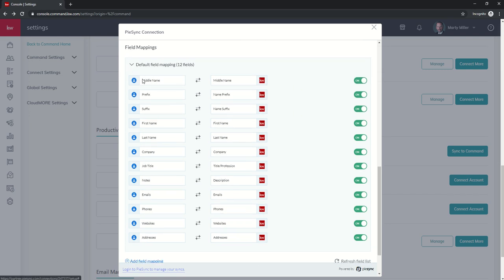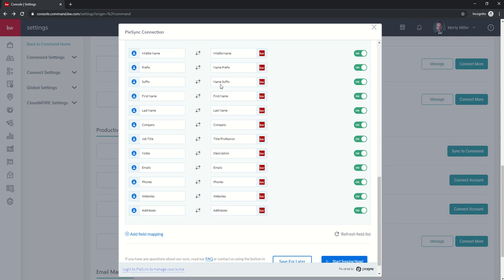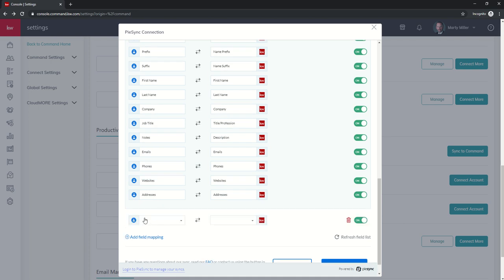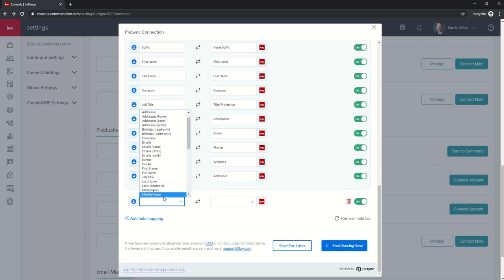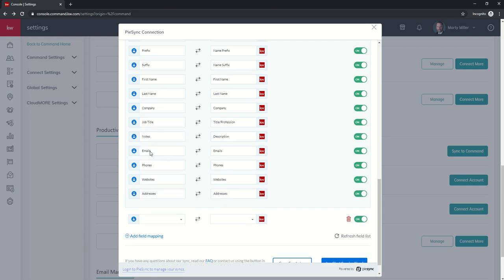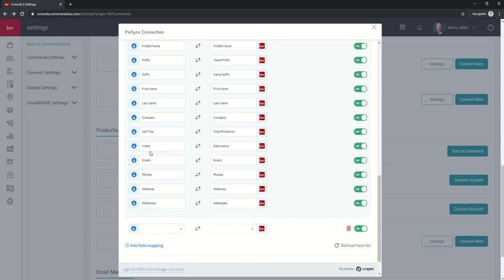Next section is field mapping. So if it says this in Google Contacts, where do I want that piece of data to show up in KW Command and vice versa? It goes through and puts it in already for you. You can see job title is title profession. Company is company. You can also come down and add some additional field mapping. You can choose a field in Google Contacts if there were some in here. Let's see, is birthday already mapped?